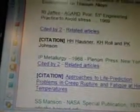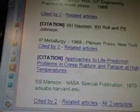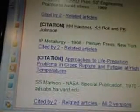H.B. Hosner, K.H. Rohl, and P.K. Johnson, IP Metallurgy, 1968.